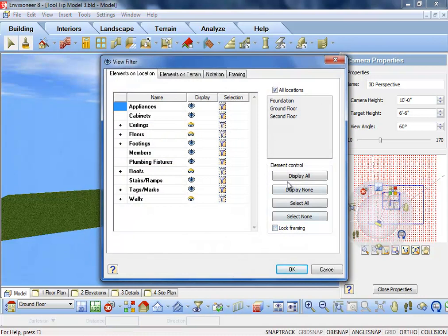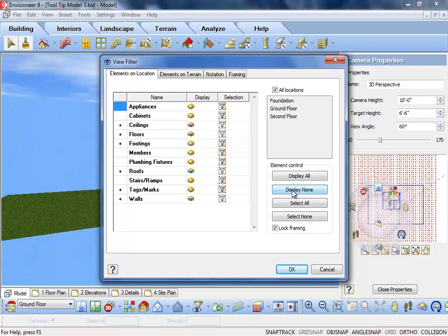Turn the visibility of everything in my model on, and then I'm going to lock the framing again to lock it in the on position. I then hit Display None, which will turn everything off of my framing.